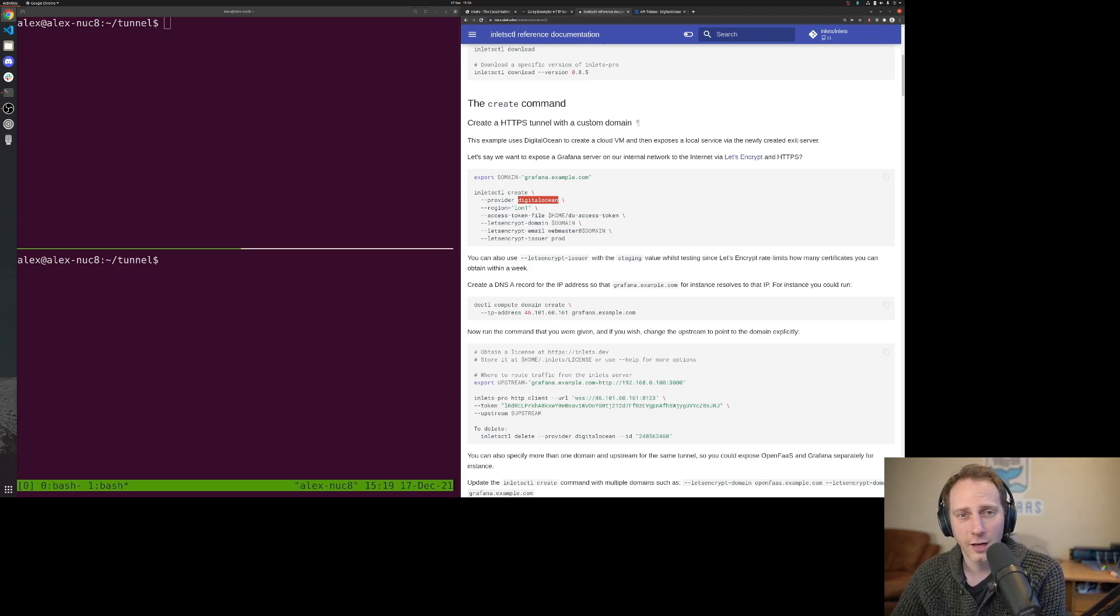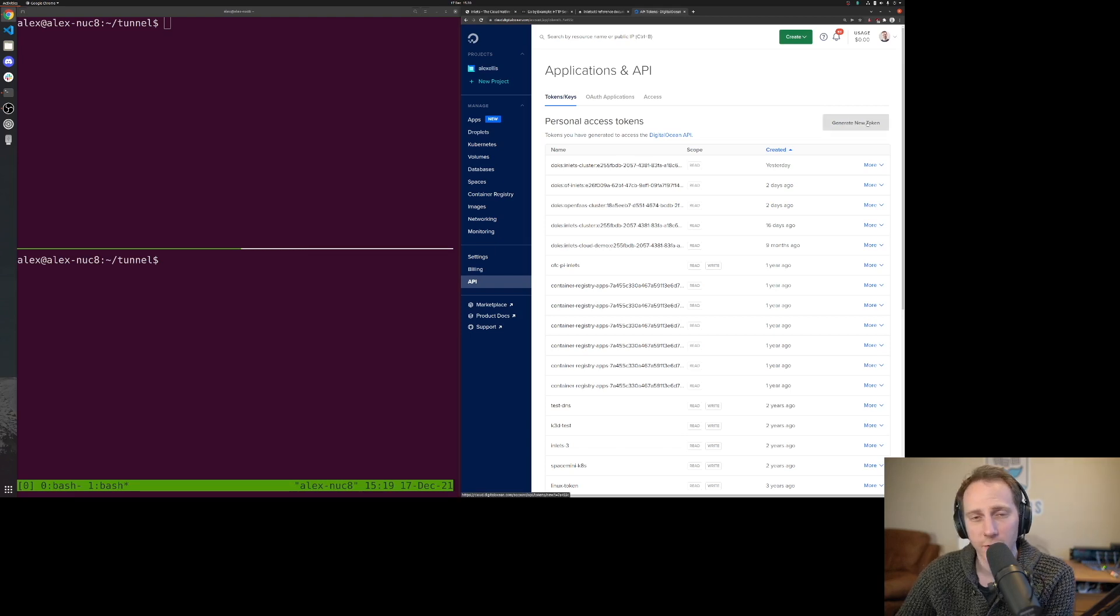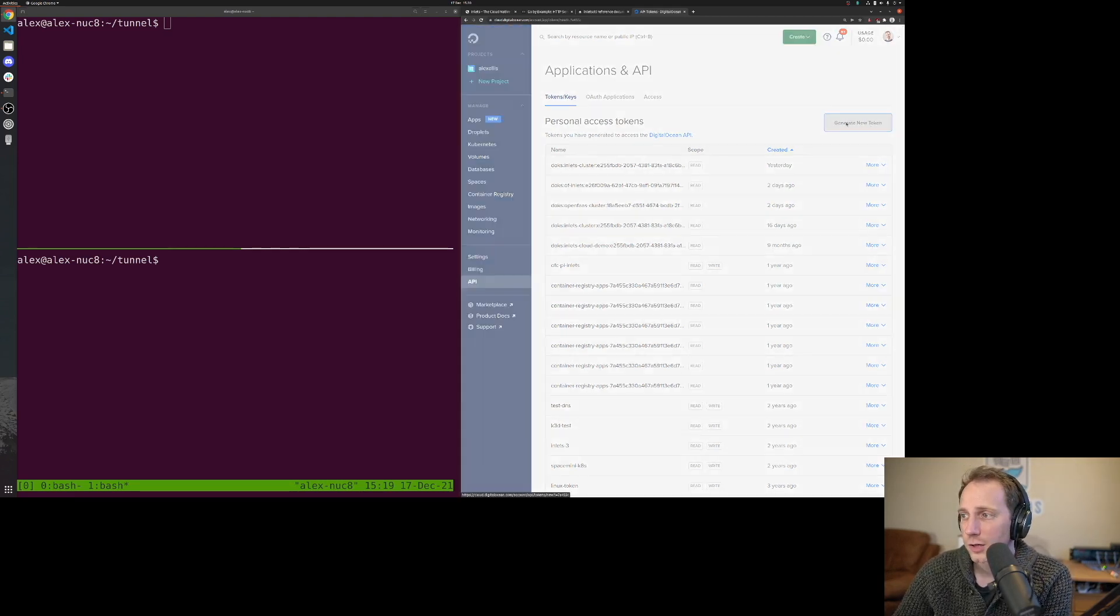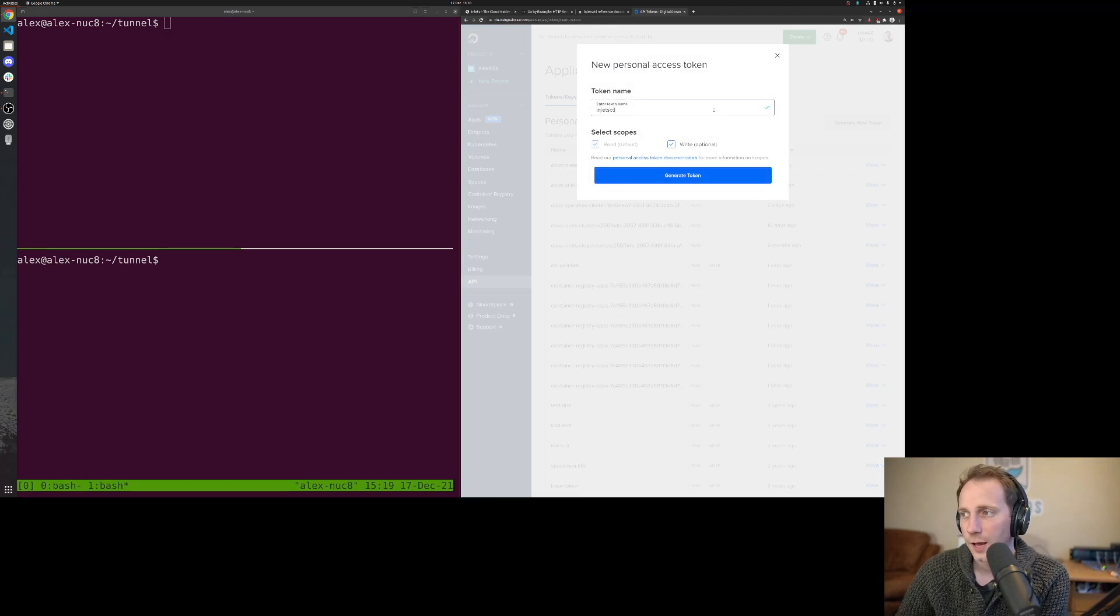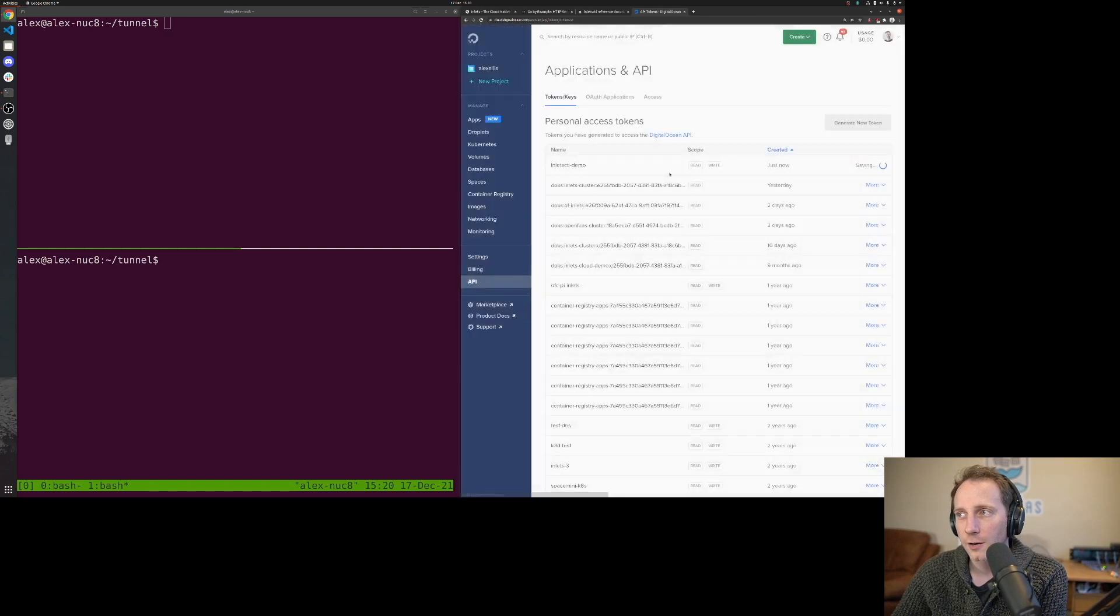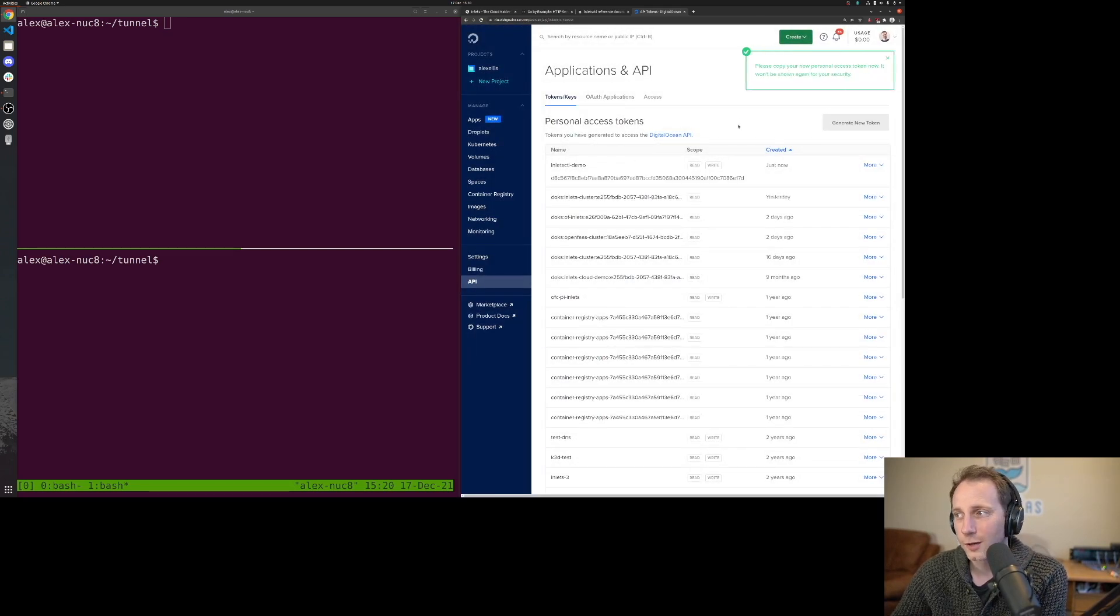I'm on DigitalOcean here. The first thing I need to do is generate a new token. I'm going to give this a name and it needs the right scope. Depending on what cloud you use, the docs will tell you what you need to do.